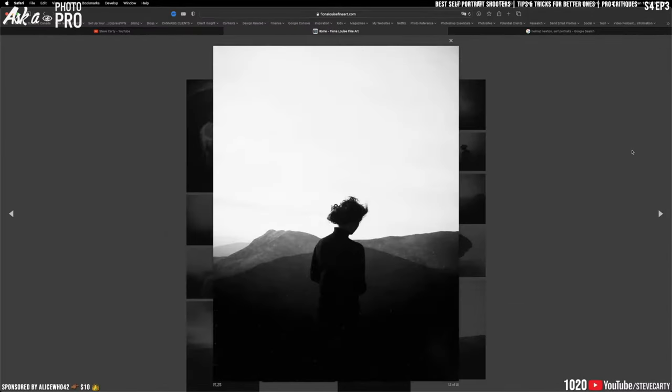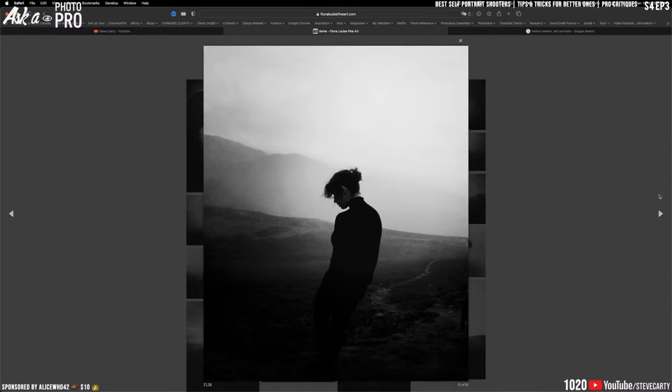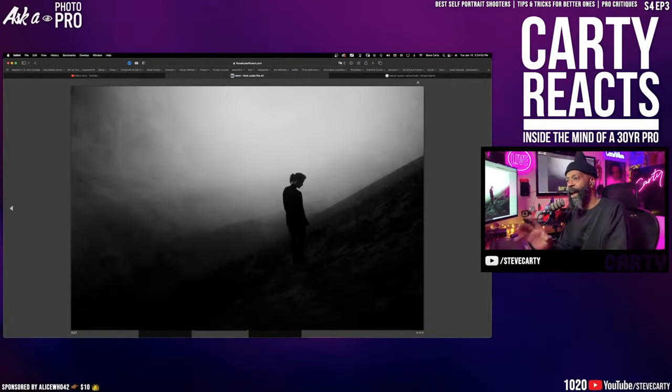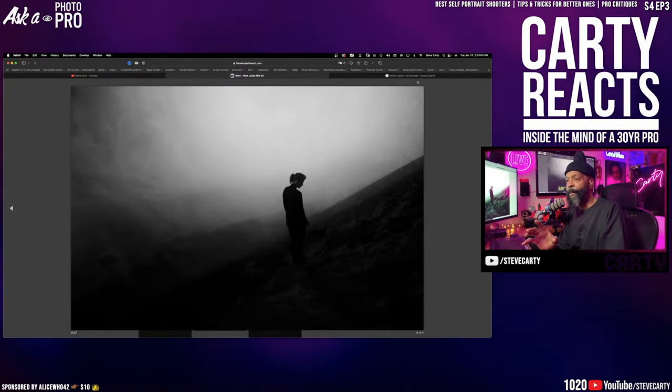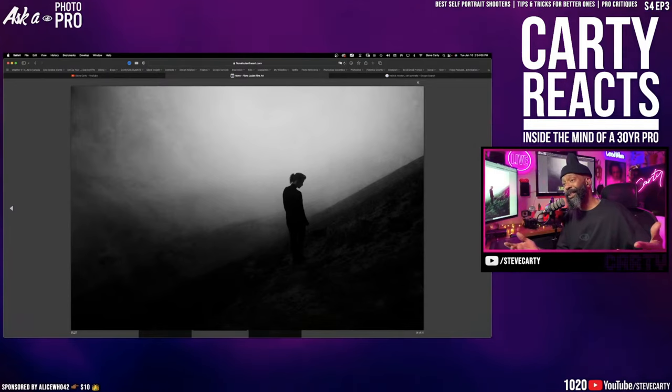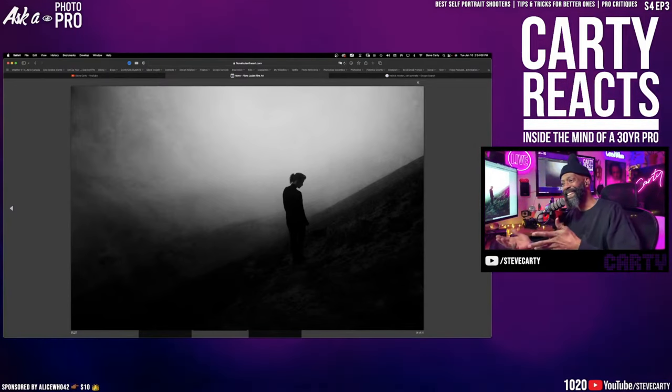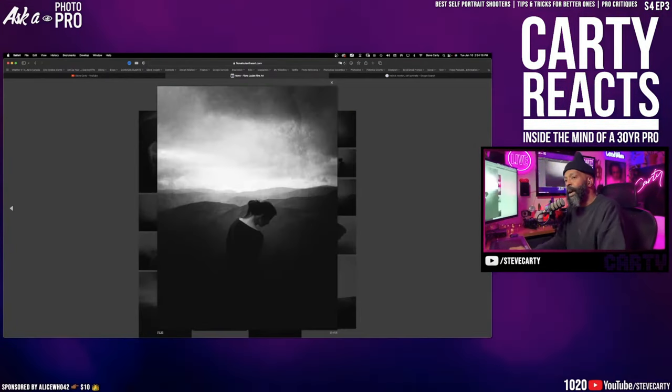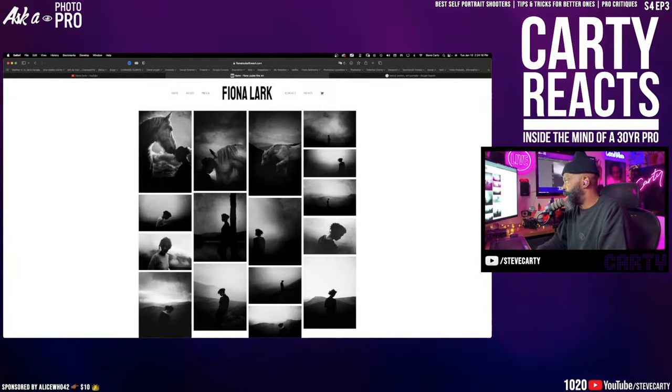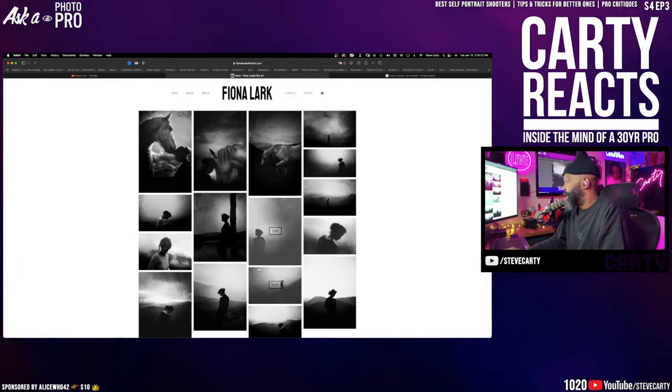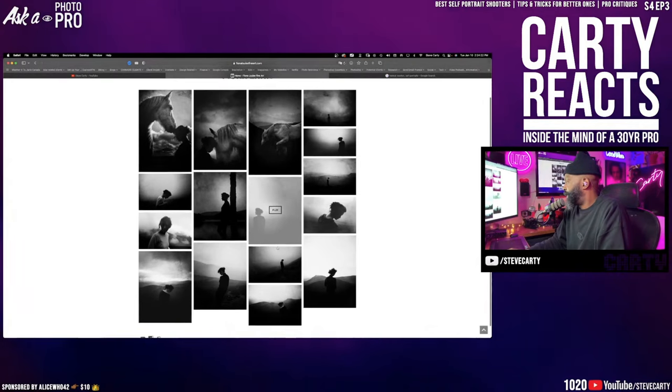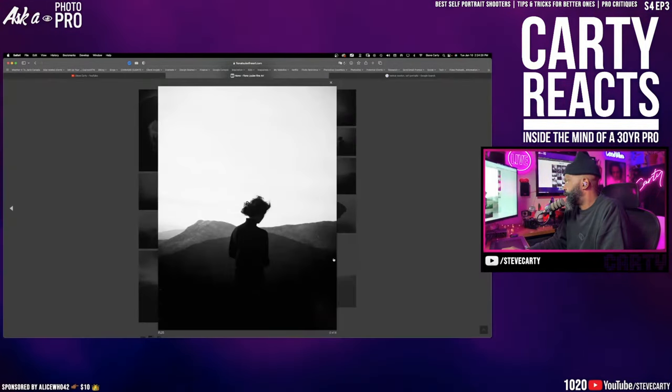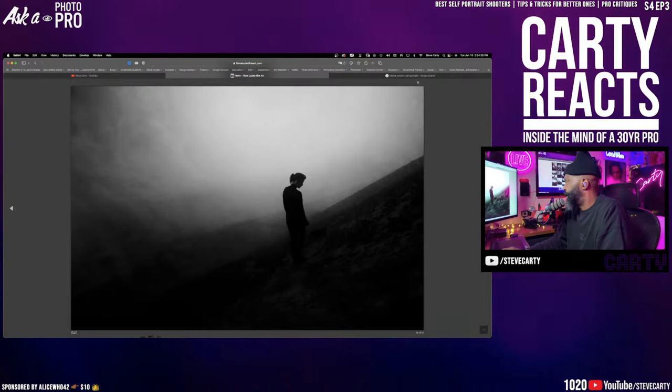We're going to get Fiona as a guest with a better setup, with better audio, with a better camera shot set up on her and we're going to do a conversation. Even if I have to do a pre-recorded conversation with her and then play it during my show, I'm going to do that. We're looking at the work of Fiona Larkins and Fiona is prolific to say the least. Incredibly inspirational body of work that we're looking at here.